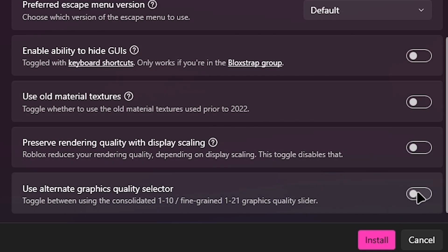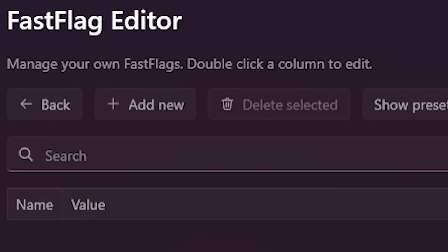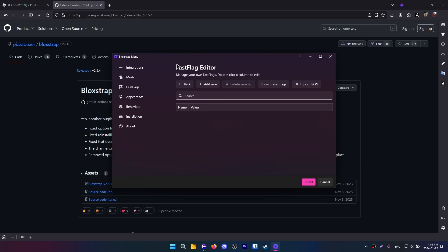Scroll down and click on this. Now we are going to go to the fast flag editor, and this is very important — you want to take notes. You don't want to mess around in this section, because if you do, you will find out.